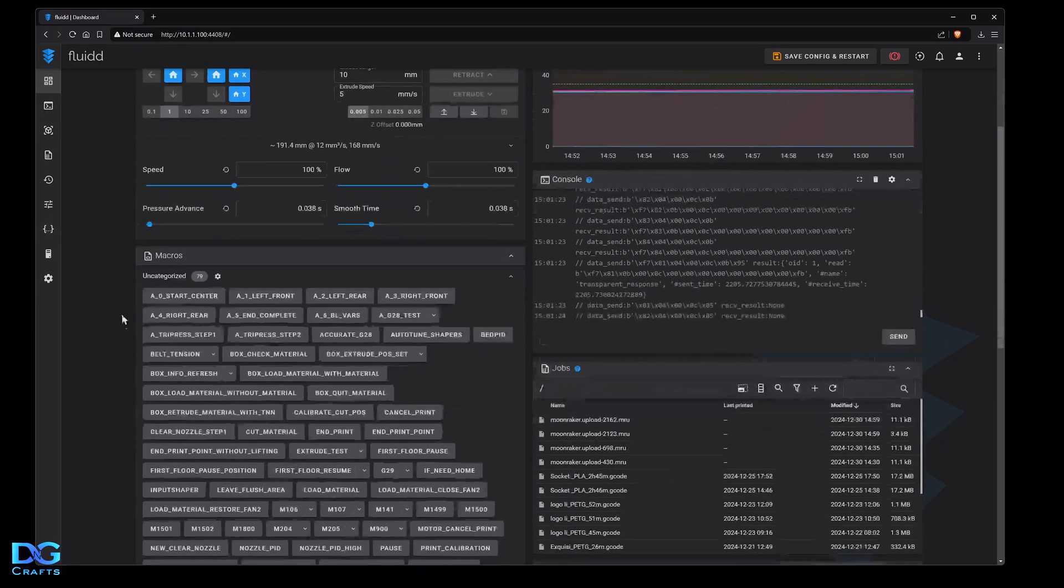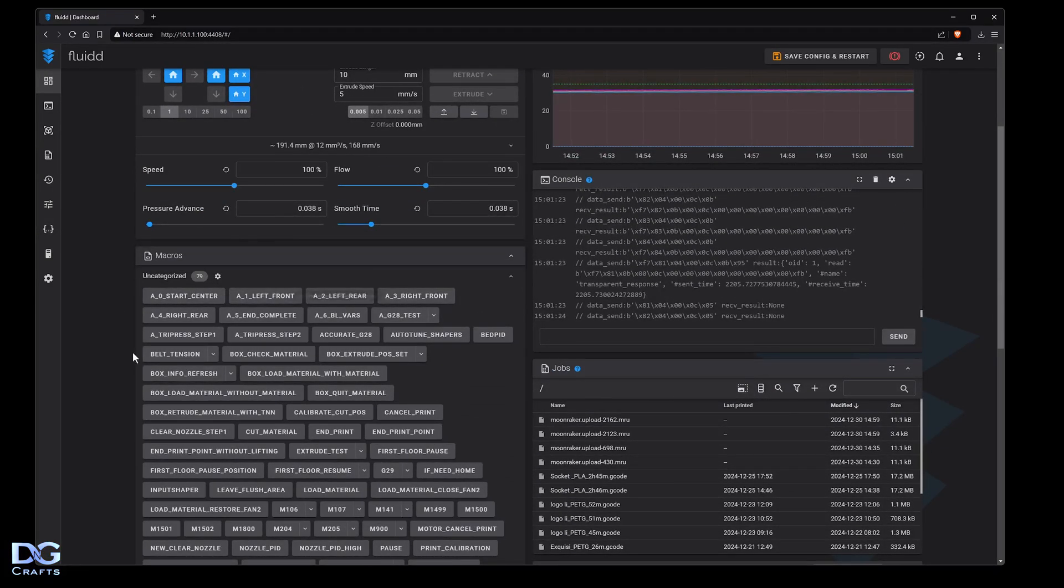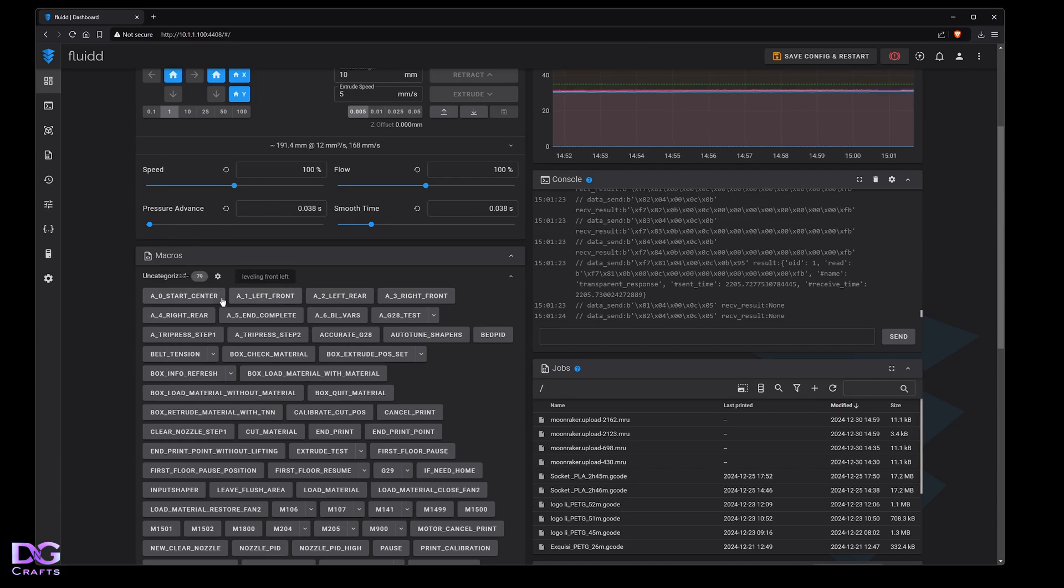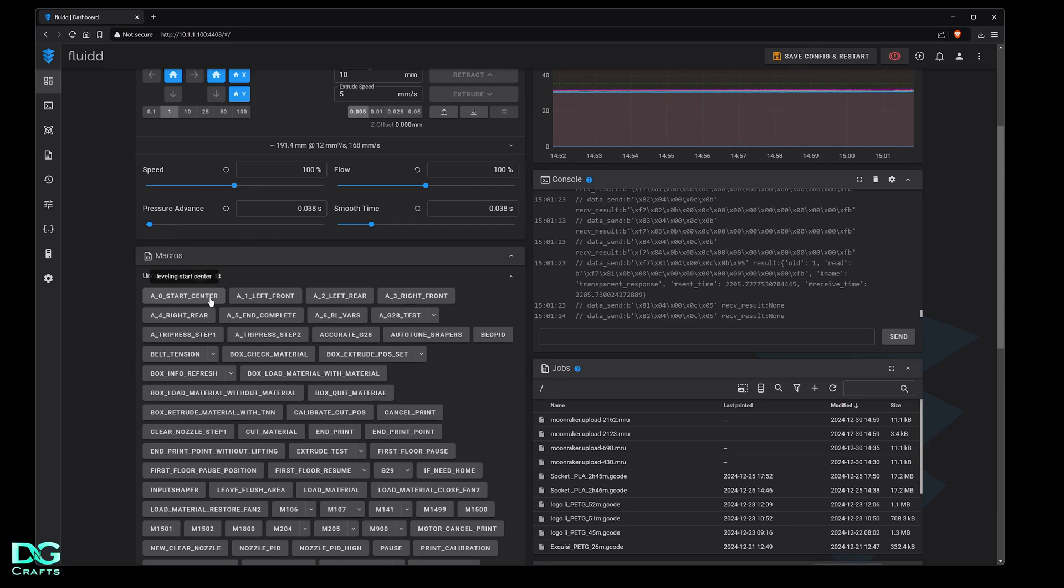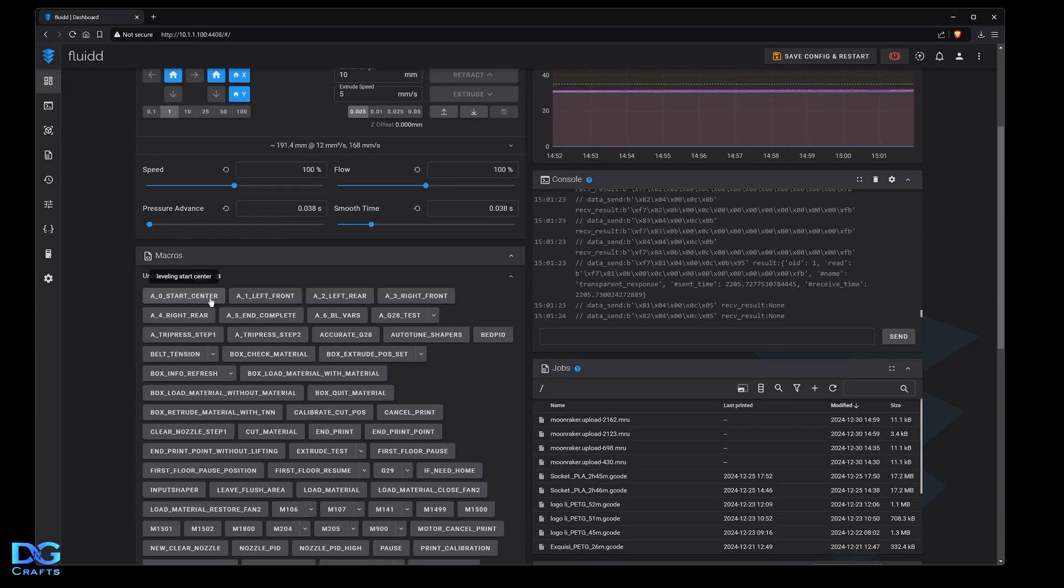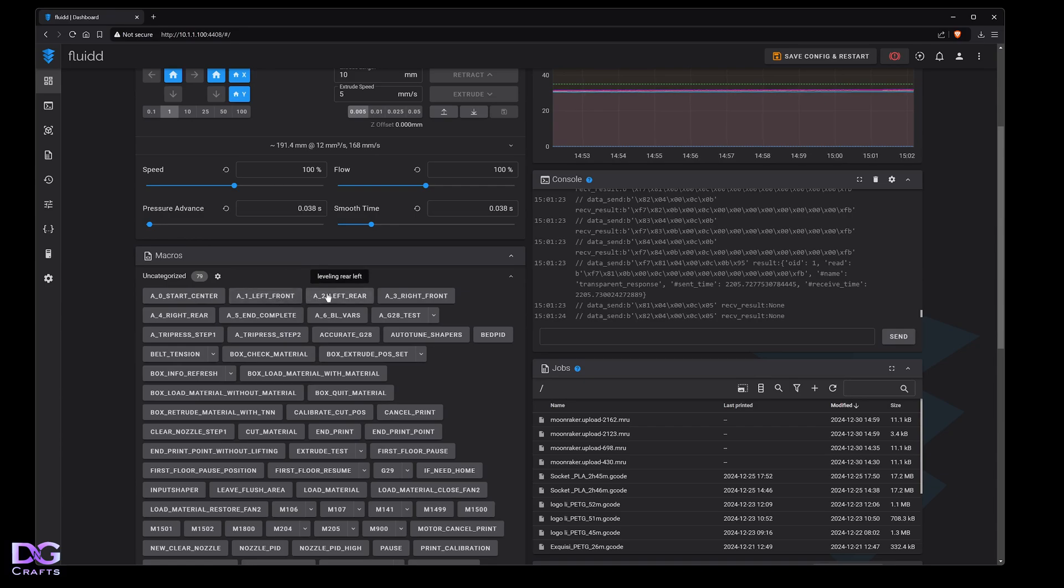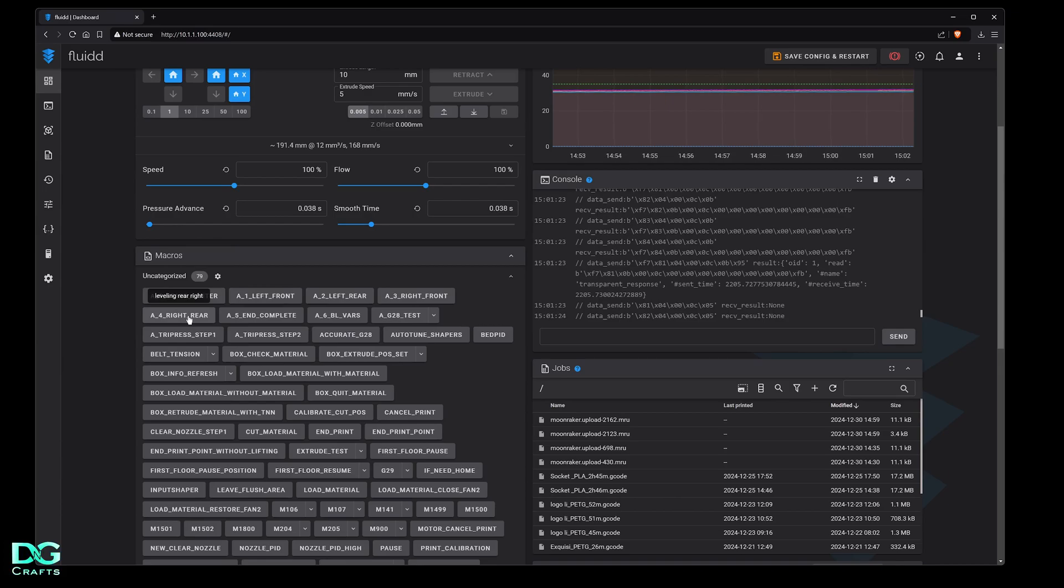Now it's restarted. In the home tab you'll see the macros have been added. I've named these a bit weird because I wanted them to come to the top of the list so they're easy to find. You're going to click start - this will home the printer, heat the bed, and get everything ready to start probing.